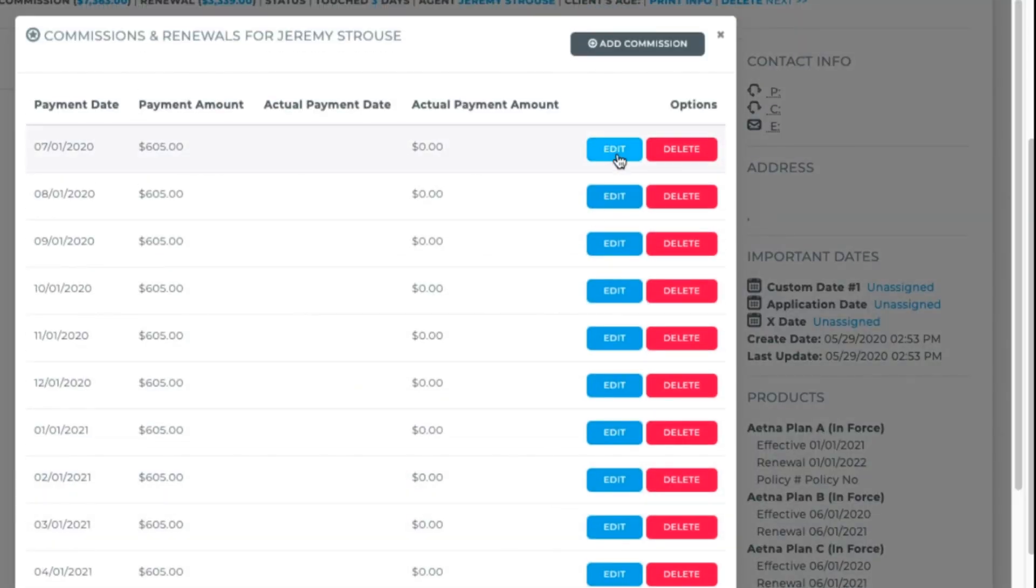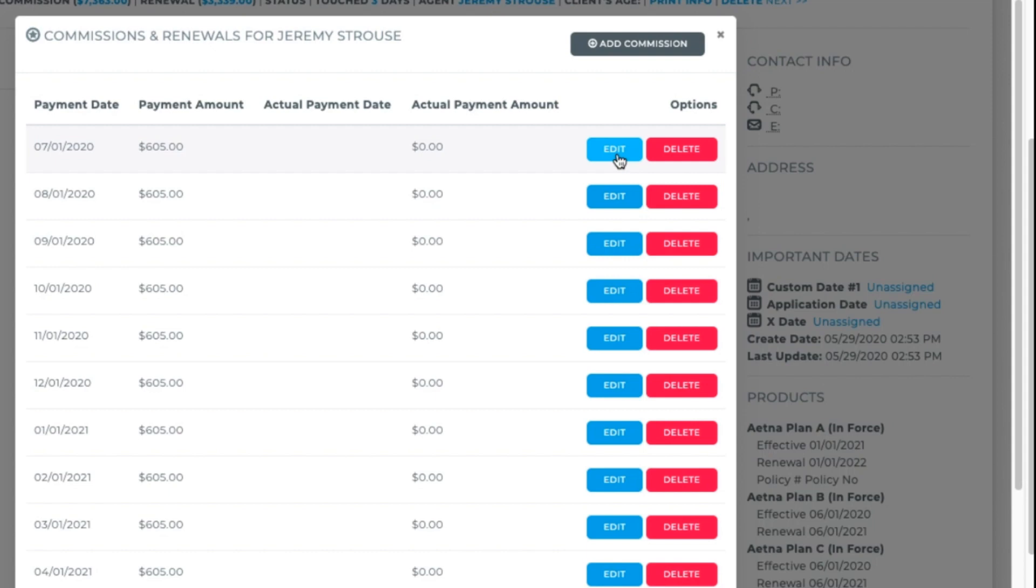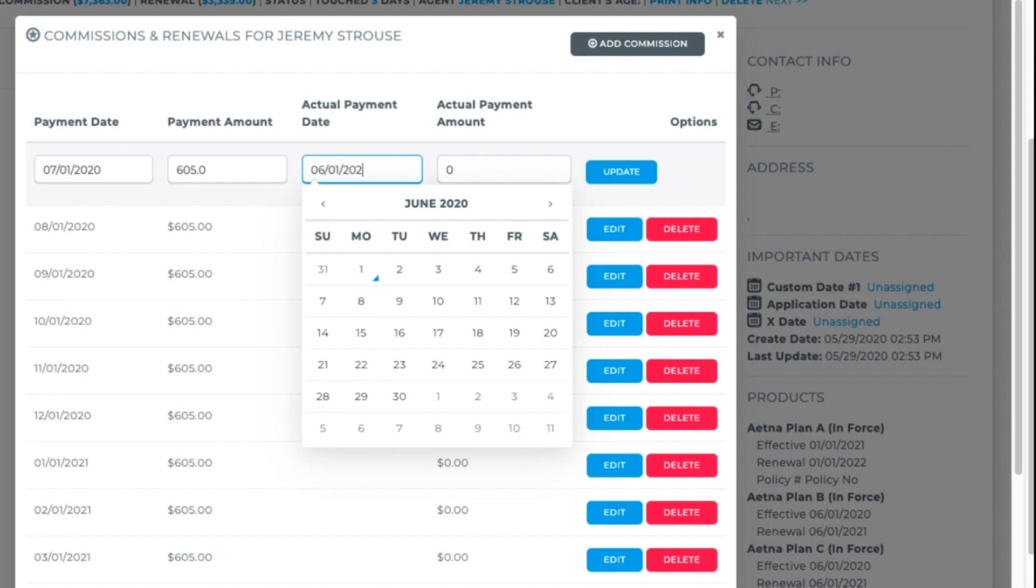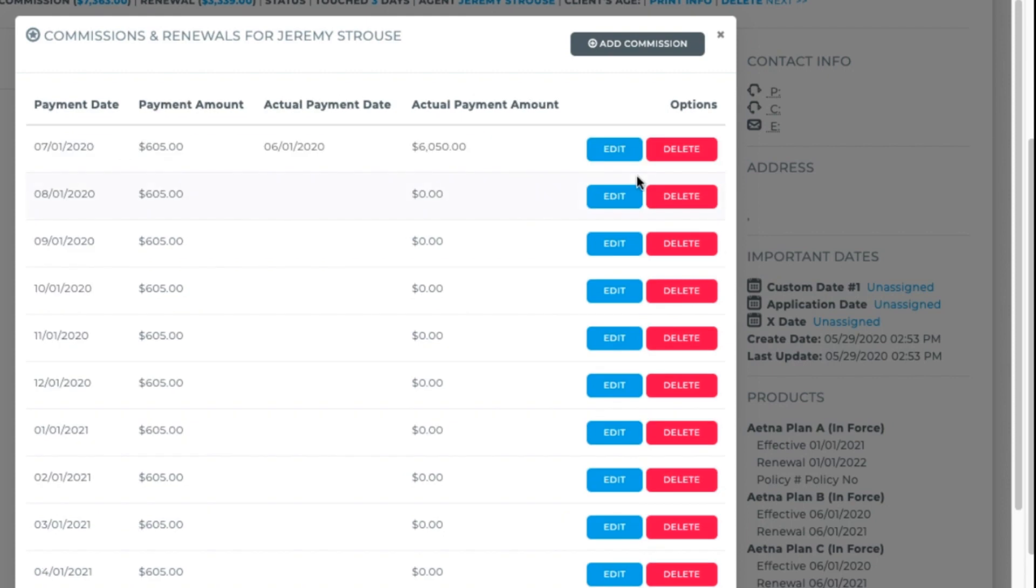Let's choose to see the commission module. You see on the left-hand columns, the projected payment dates and amounts per the structure that you set up on the product level, plus the premium and the effective date. Now you can enter in when and how much you actually got paid on the right columns. If this is a product that you get paid in advance on, this is where you'd enter that information.